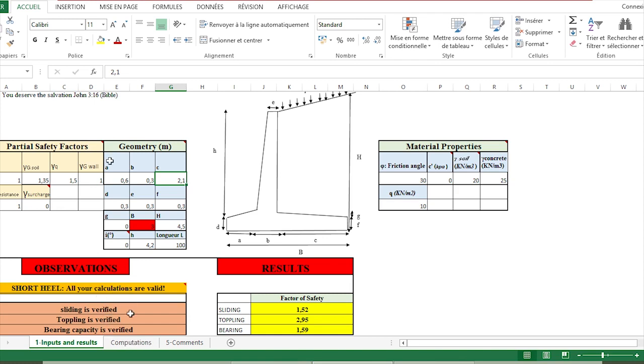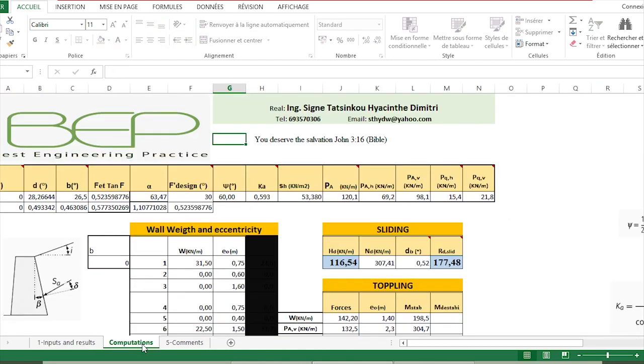As you see, this is very easy to use because you just have to manage this sheet with the different data and look at the observations and the results. All the different computations are done here.